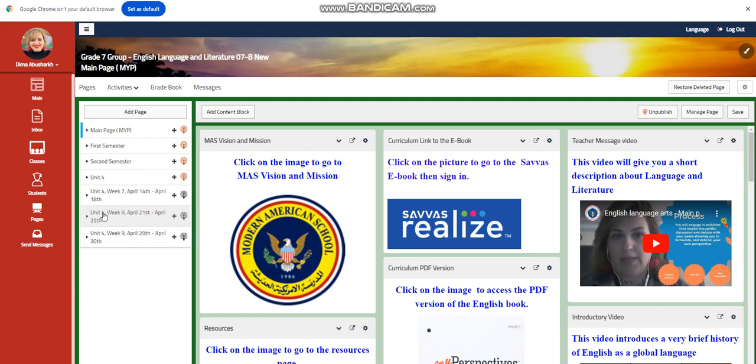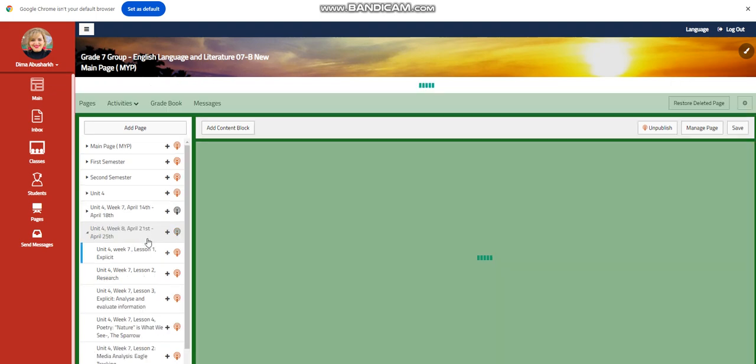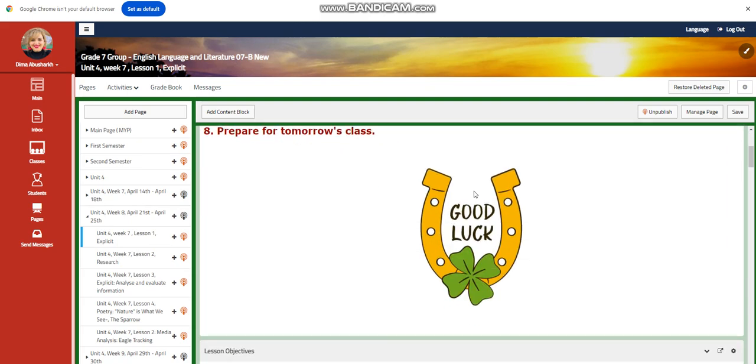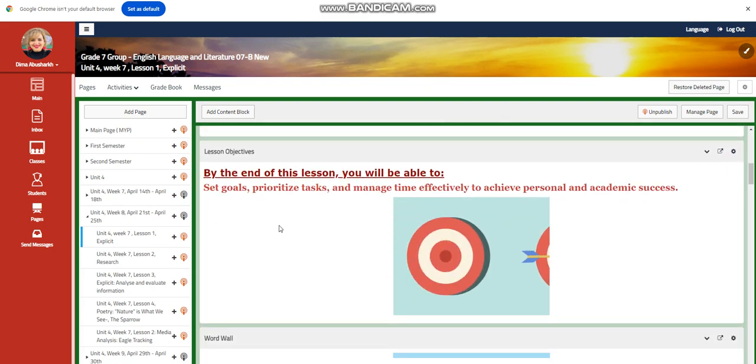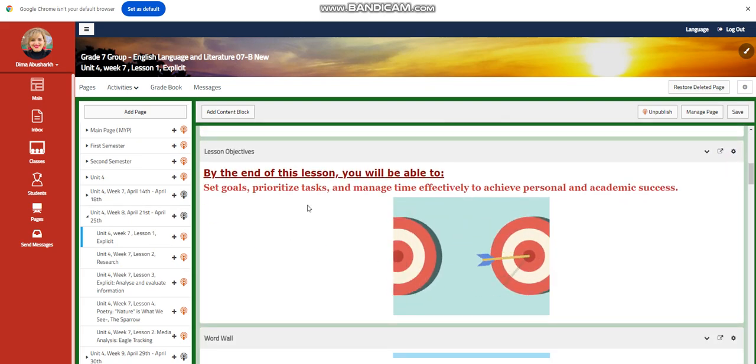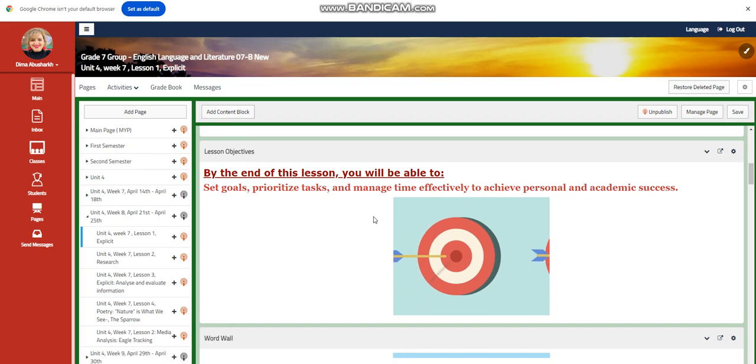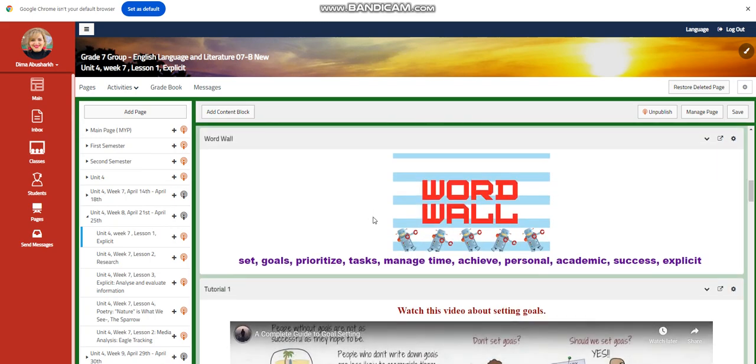My dear students, welcome to week eight that extends from the 21st of April to the 25th of April. We're going to start this week with an explicit where you're going to set goals, prioritize tasks, and manage them effectively to achieve personal and academic success.